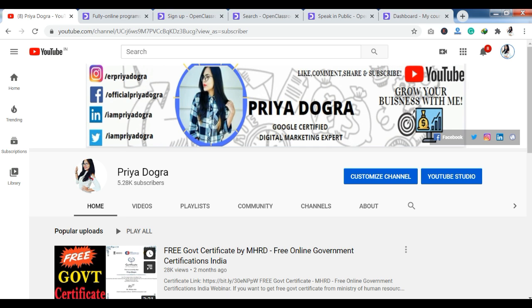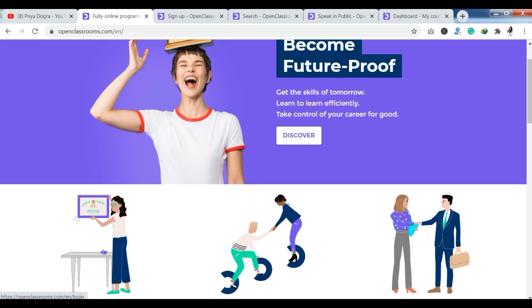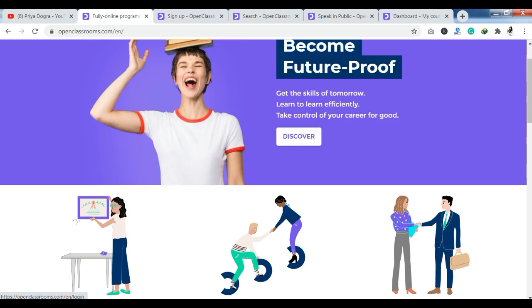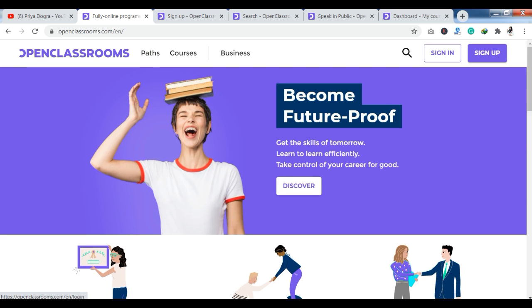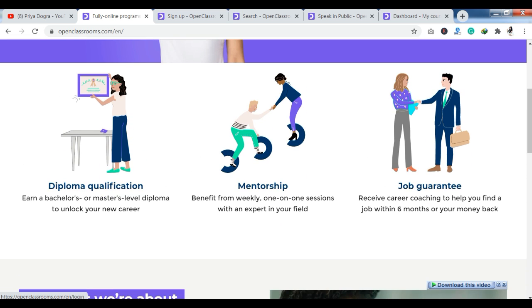Now let's talk about our main platform. As you can see, we have already reached their official website. On Open Classroom, you can see that you have diploma, qualification, mentorship, or job guarantee options.